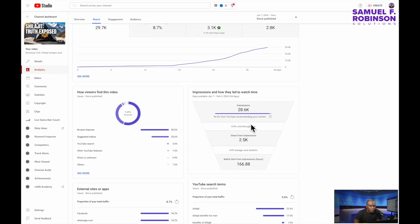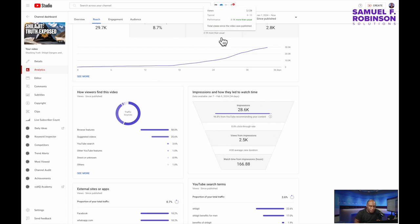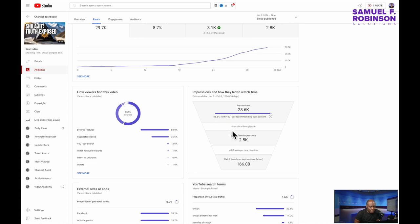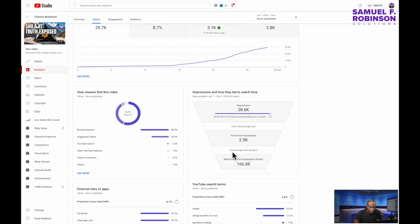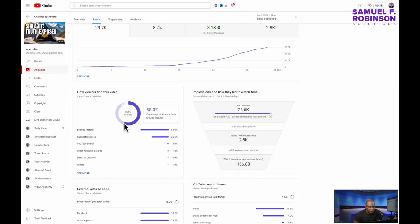So let's look at this block here. Same information as here but in a funnel form. So you can see as it breaks down 96 percent, eight percent click-through which was 2,500 views. And average watch time was 4:00 which amounted to 166 hours of watch time.